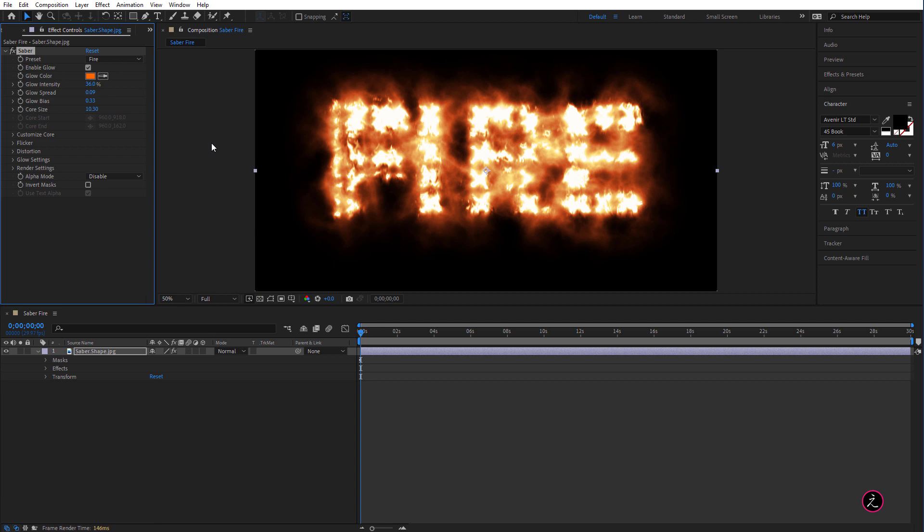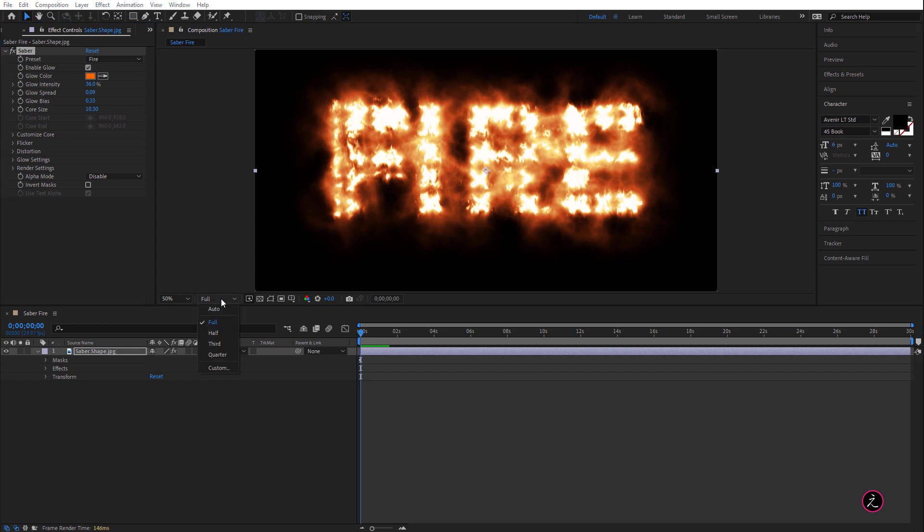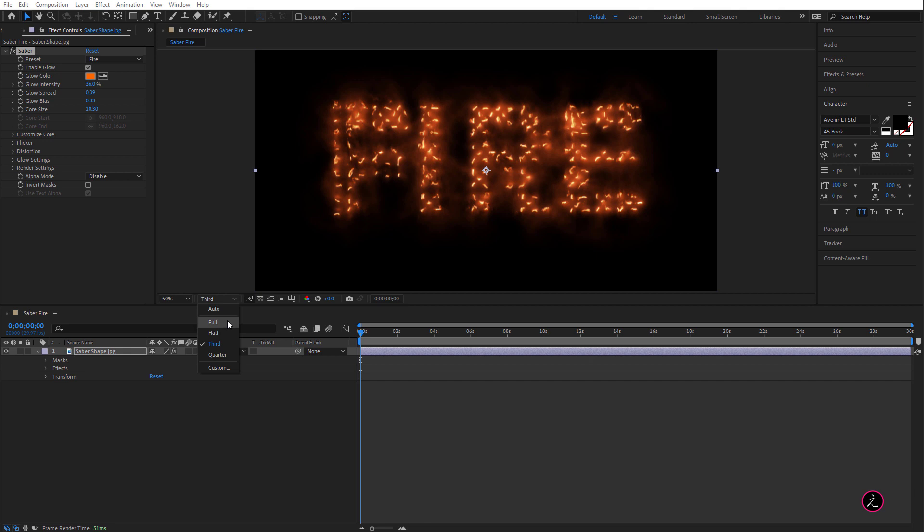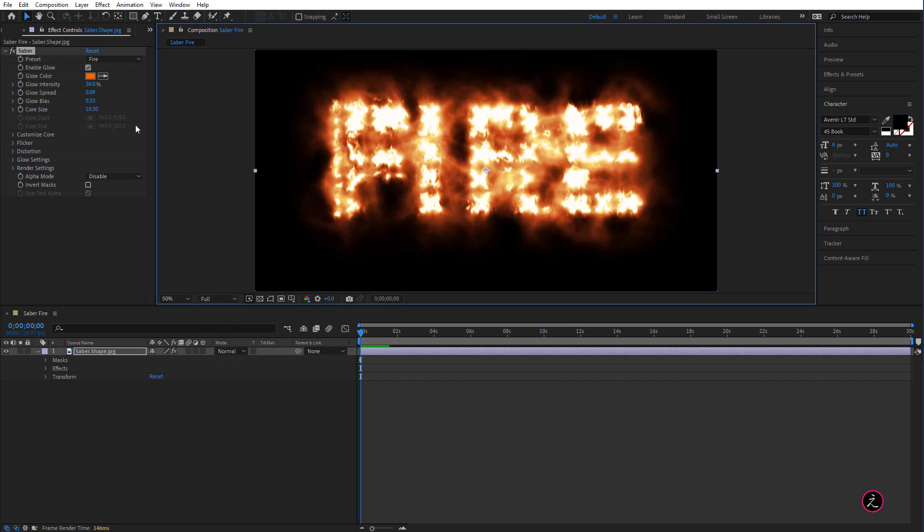Alright, now before I do anything I want to bring to your attention about the preview resolution you see my preview resolution is set to Full so if you drop this preview resolution to something let's say third the preview results will be different as you can see here. So I highly recommend you to bring this to a full preview resolution.